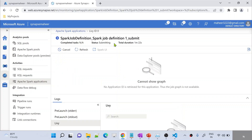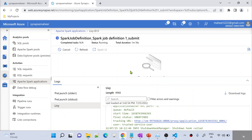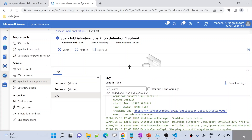Let's wait for the execution to complete. It is still submitting actually. Behind the scenes, your cluster will spin up, so it will take some time. In real time when you are practicing, you just need to wait for some time for execution to trigger after the submitting status. Now you can see the status is running — your Spark job definition is running, and you can see logs also here. Once your entire execution completes, you can see a success status.